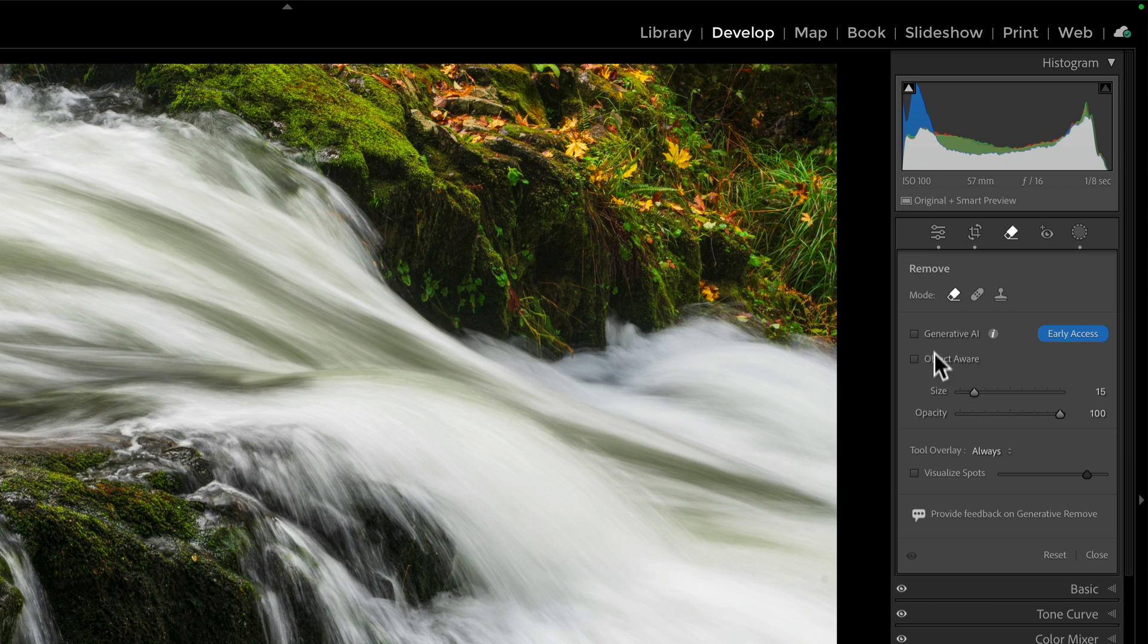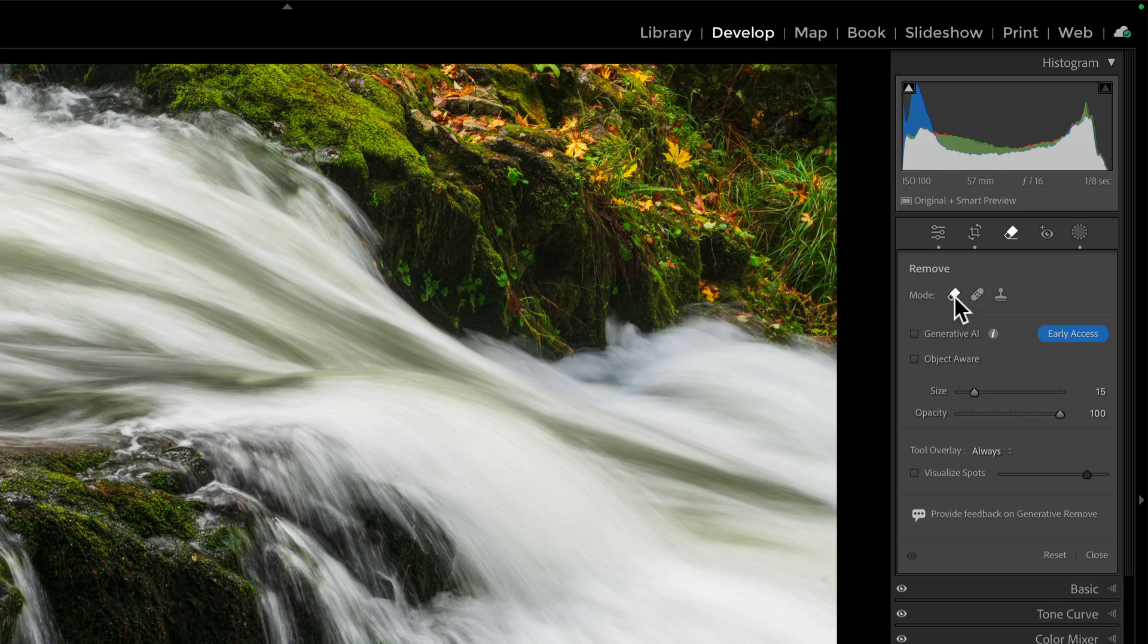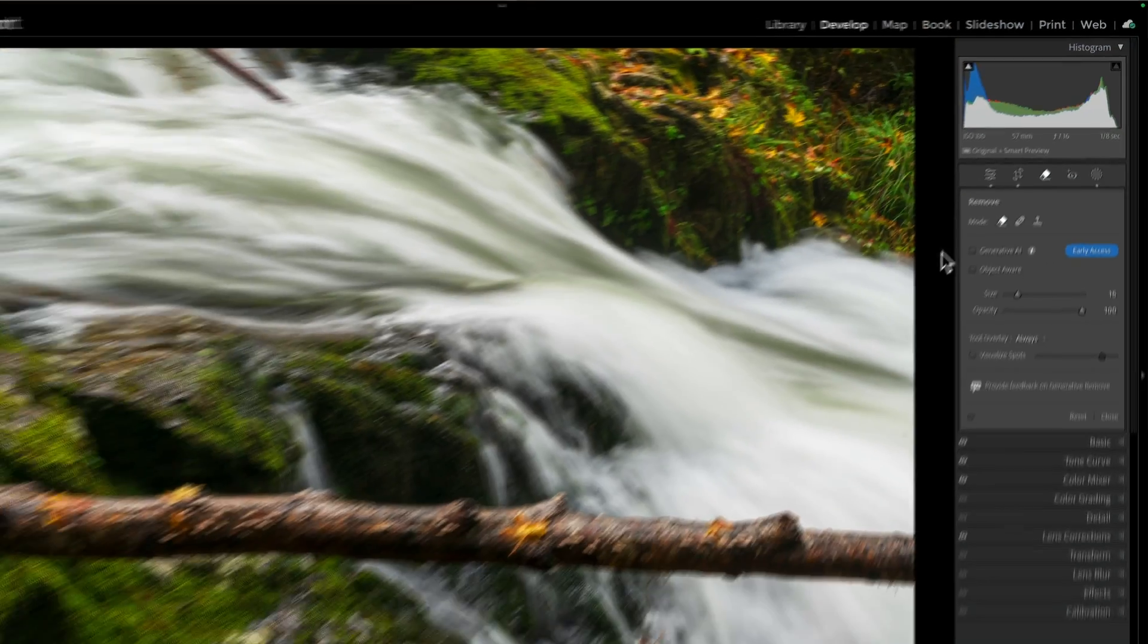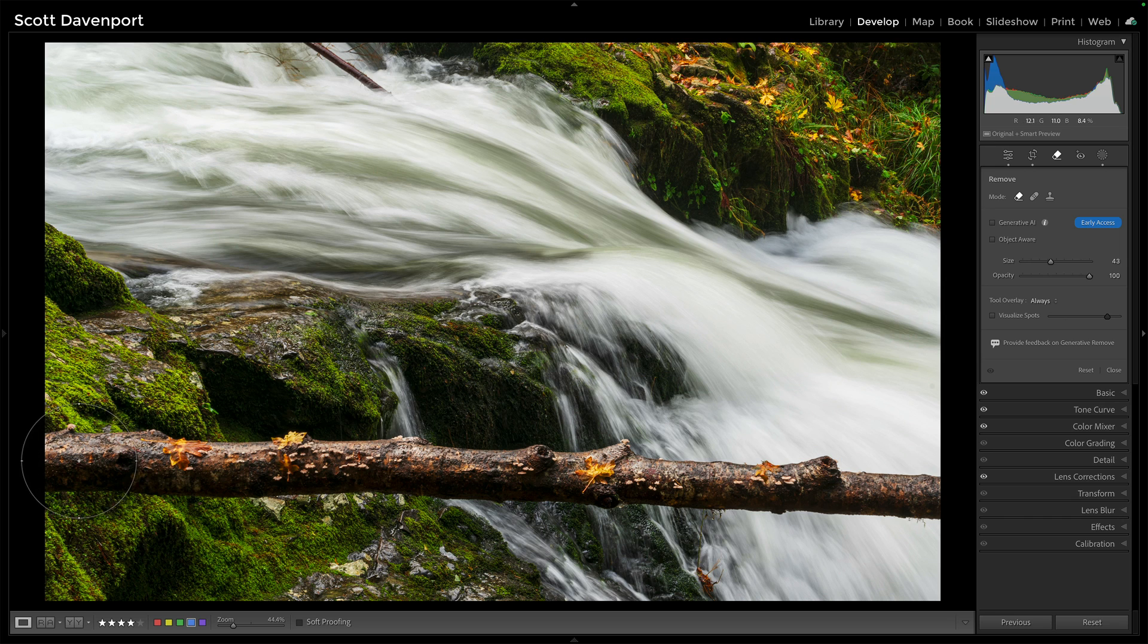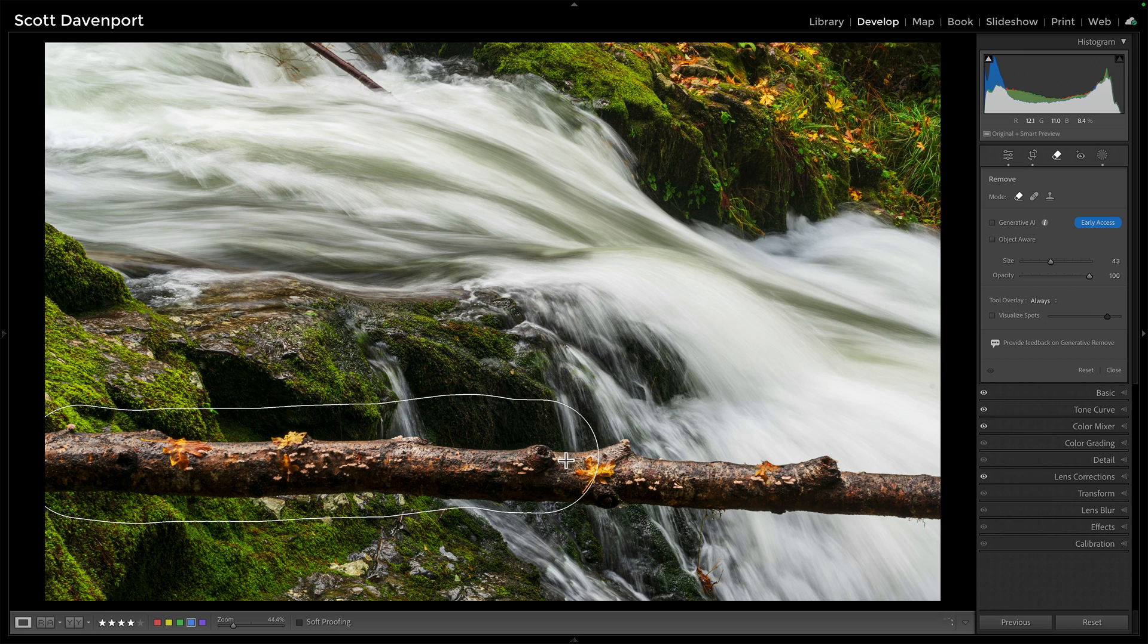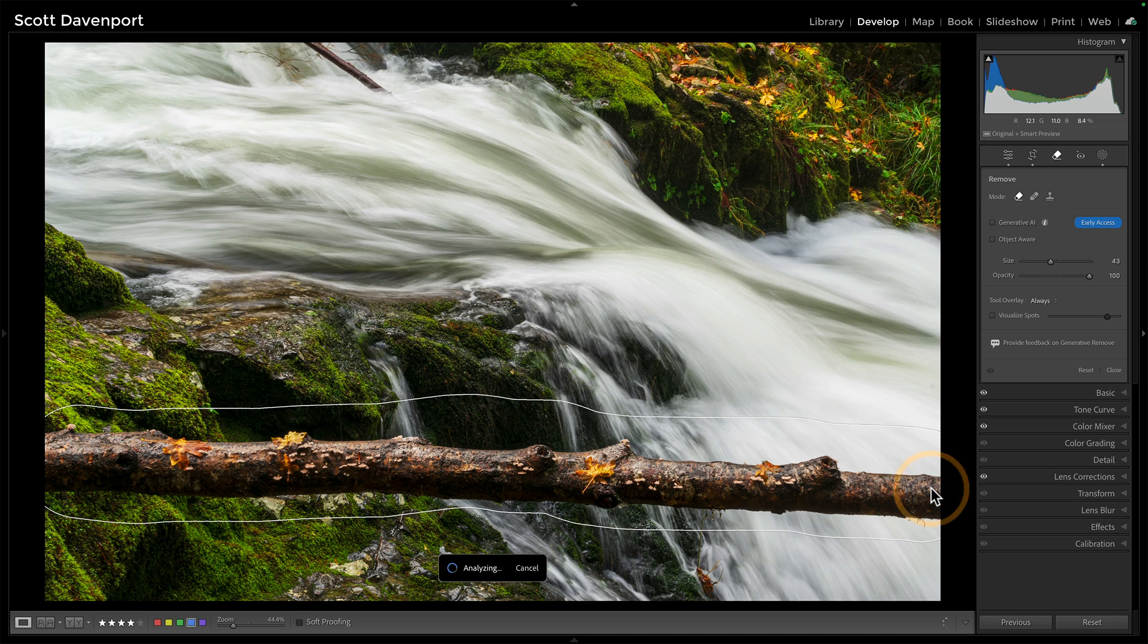I want to talk about these two checkboxes. Now, without any selected, this is your classic content aware remove. And so no checkboxes turned on, I'll show you how this thing works here. So if I were to do this, just make a big brush and let's just go right across the entire log here all the way through. And this is the older technology.